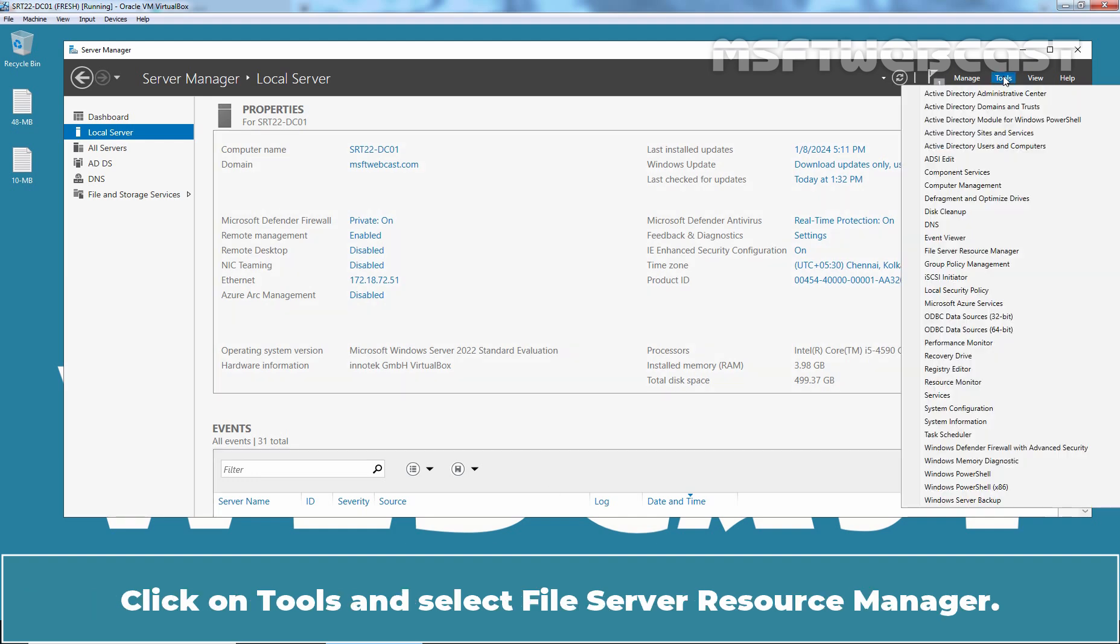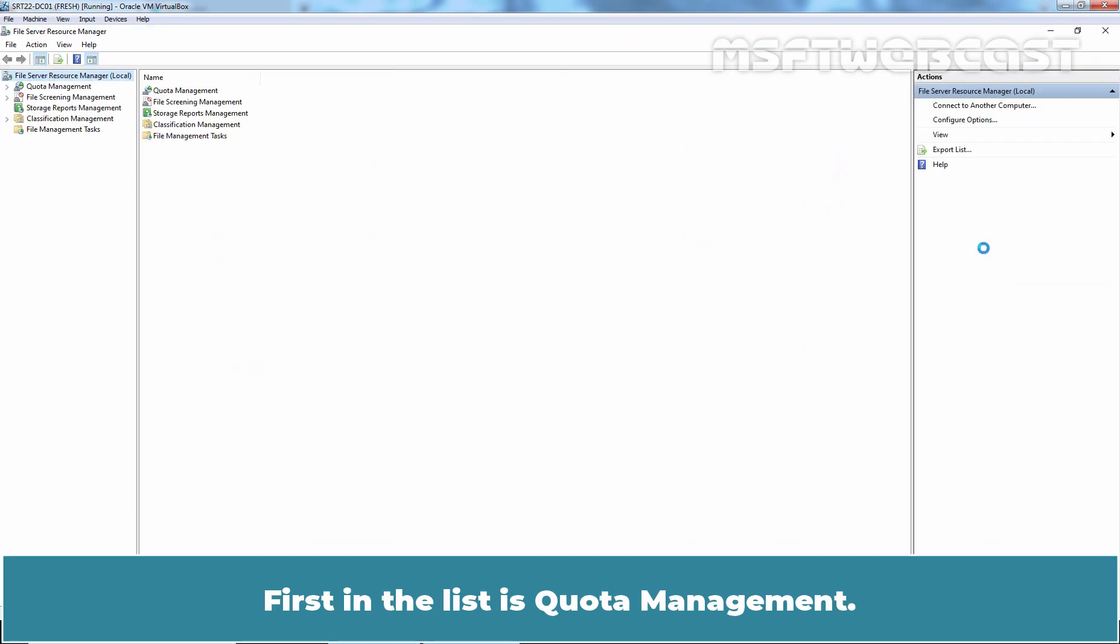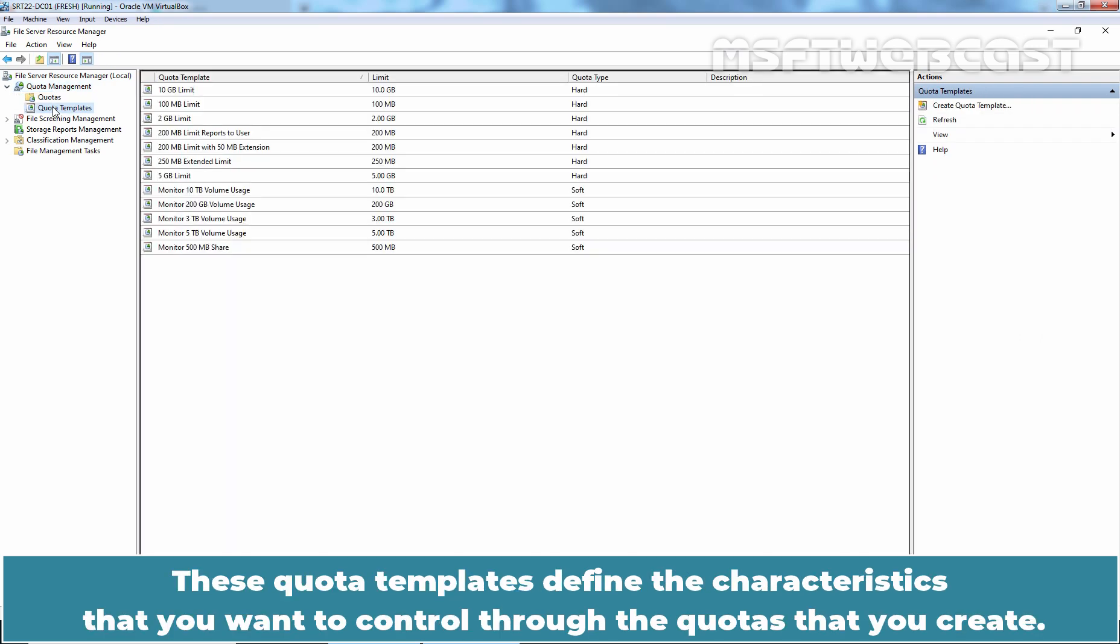Click on Tools and select File Server Resource Manager. First in the list is Quota Management. Let's take a look at Quota Templates first. These Quota Templates define the characteristics that you want to control through the quotas that you create.